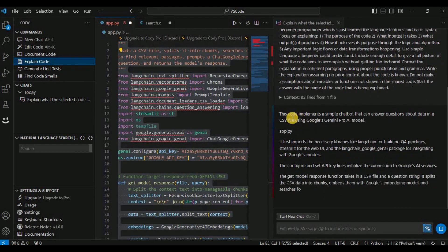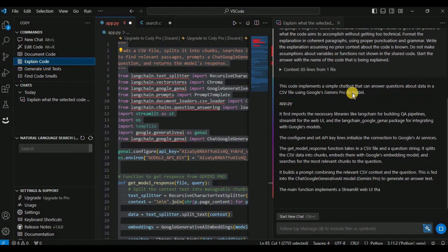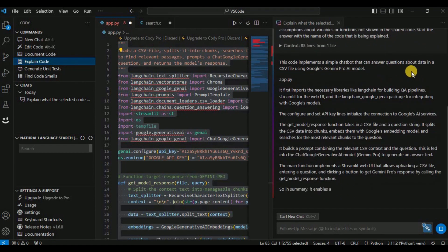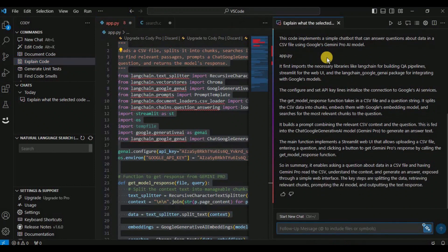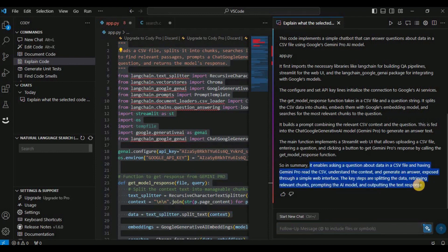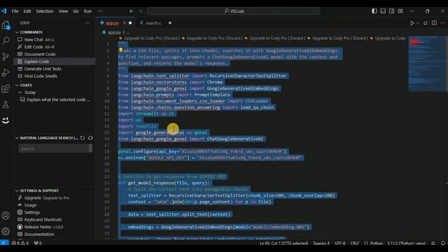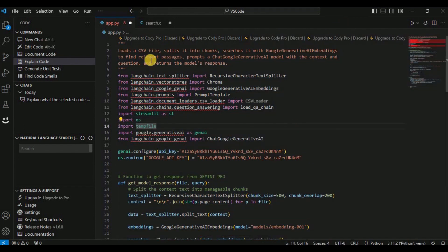Cody explains that it implements a simple chatbot that can answer questions about data using Google's Gemini Pro AI model. It then provides information about different chunks of the code one by one, and finally provides a summary of what the entire code is doing. In this way you can get an explanation for code in any programming language using Cody.